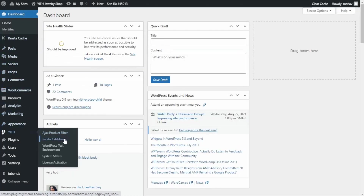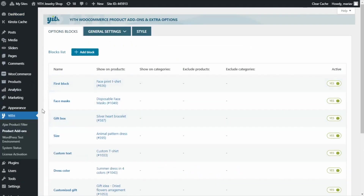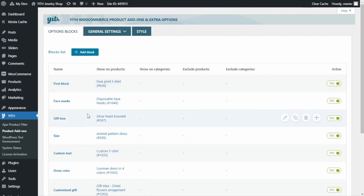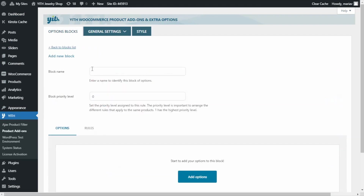From here we find the plugin and click on Product Add-Ons. You can see the previous blocks we have created for other videos, but today let's go ahead and create a new one. I will click on Add Block and enter the block name: custom white gold ring.